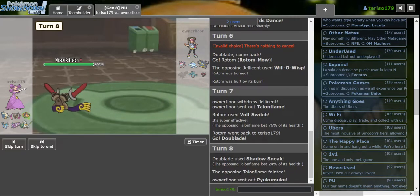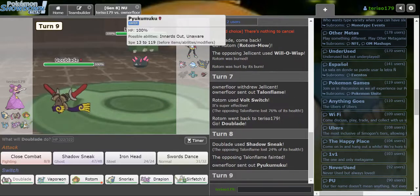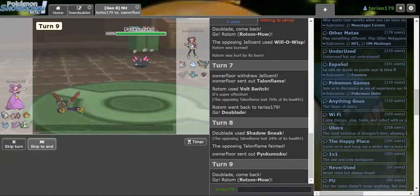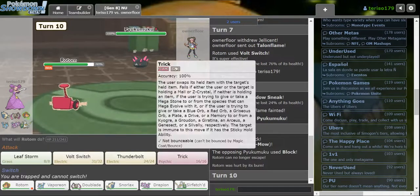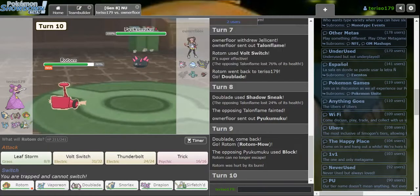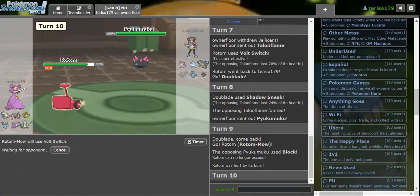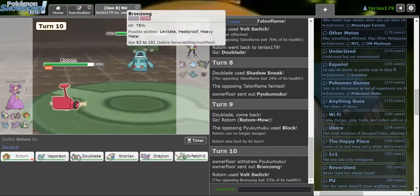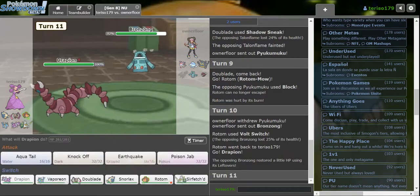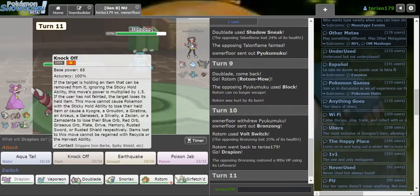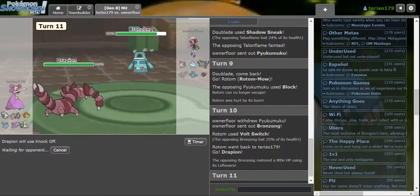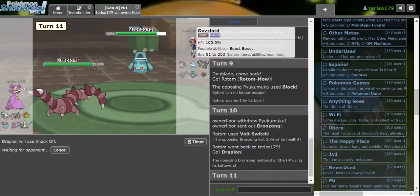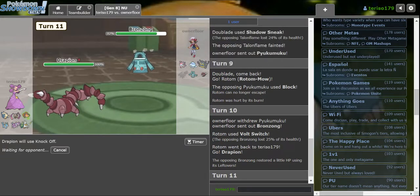God's Lord, Pyukumuku. I'm assuming Unaware. I'm going to have to go Rotom and trick this. Are you going to switch? Brongzong. I don't think I would have minded the trick, but I'd rather save the Scarf to trick Pyukumuku. I'm going to Knock Off. Brongzong doesn't want to lose his item, I don't think.